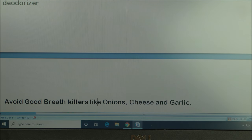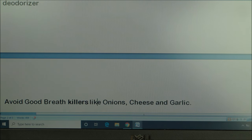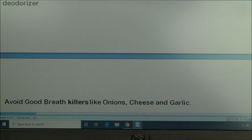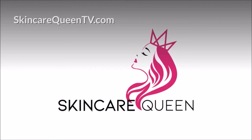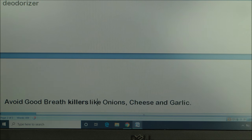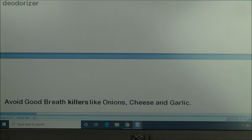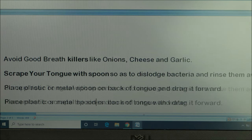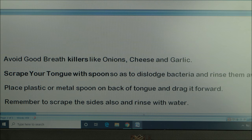Another thing you want to do is run away from things that kill your breath — cheese, garlic, and onion. These three are major culprits because they really add more to bad breath, so you want to avoid them as much as possible.